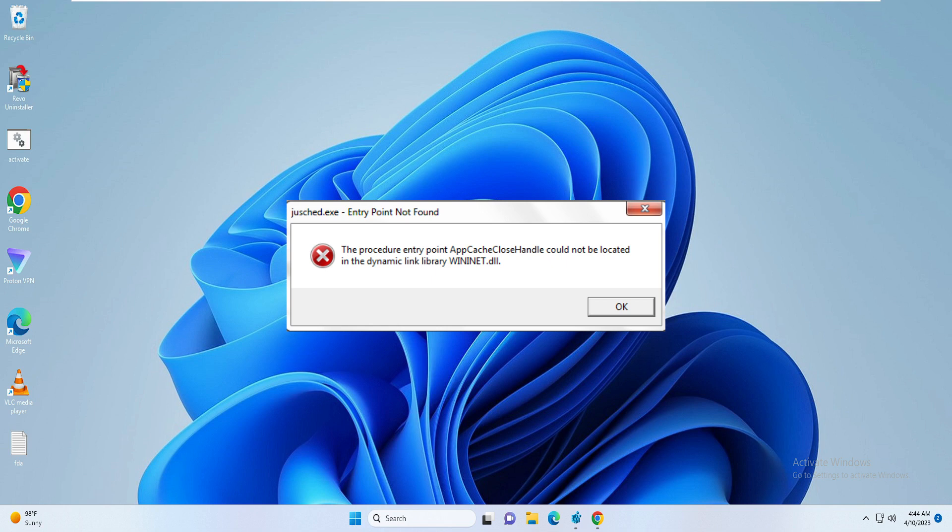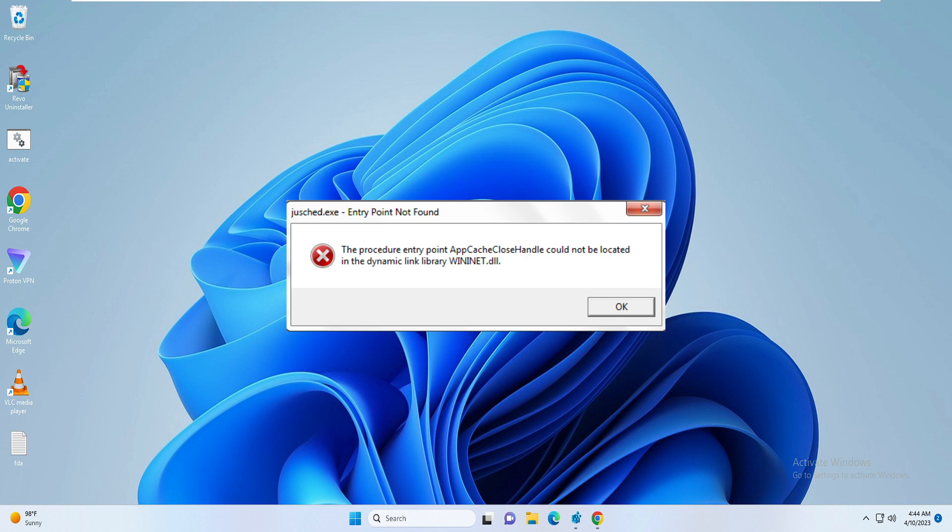Hello everyone, welcome back to Crown Geek. In this video I will be explaining how to fix the procedure entry point not found dynamic link library error on Windows 10 and Windows 11.